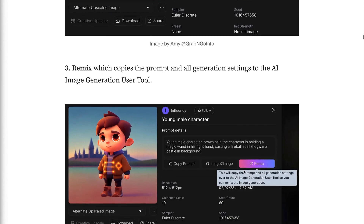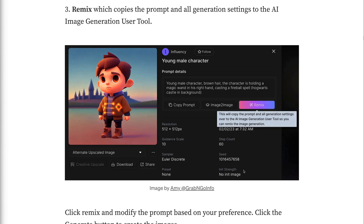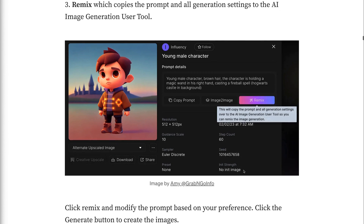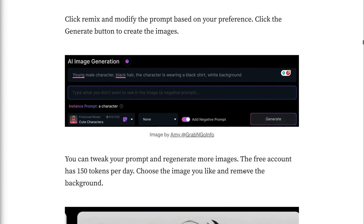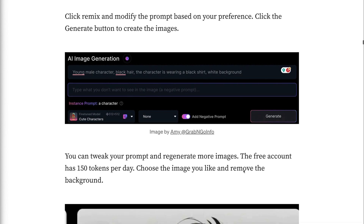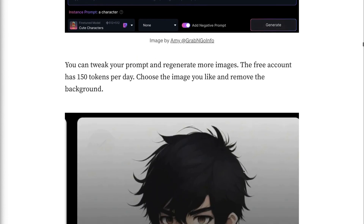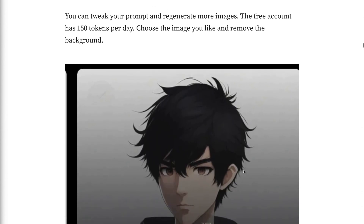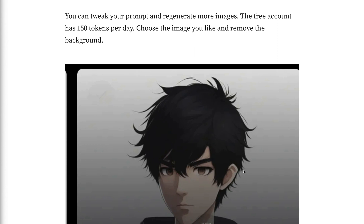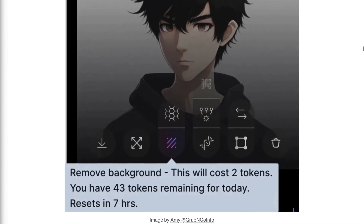Click Remix and modify the prompt based on your preference. Click the generate button to create the images. You can tweak your prompt and regenerate more images. The free account has 150 tokens per day. Choose the image you like and remove the background. Download the character without background to your computer by clicking the download icon.